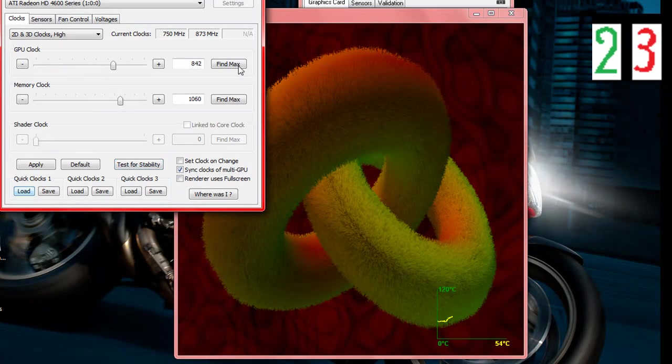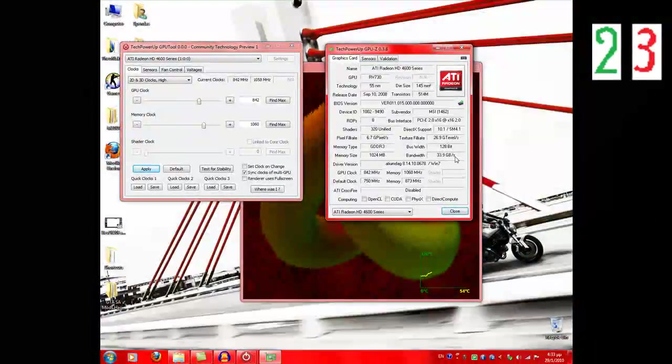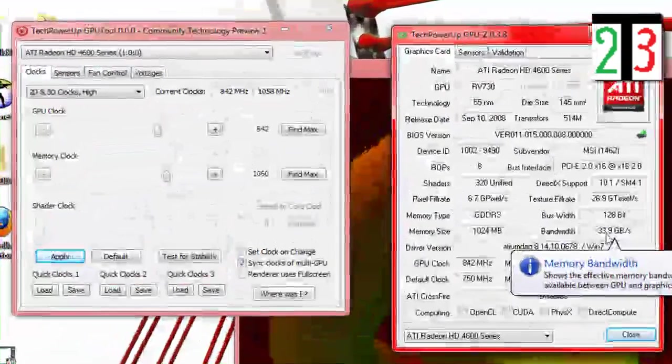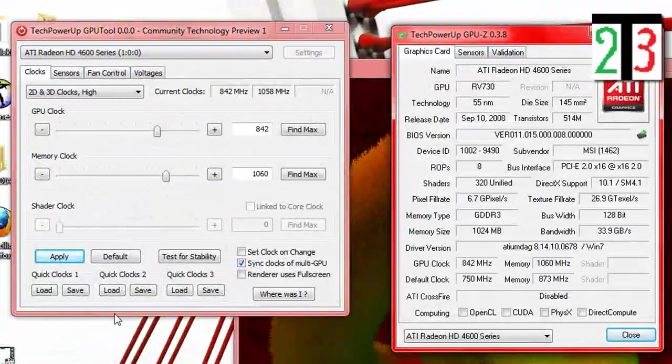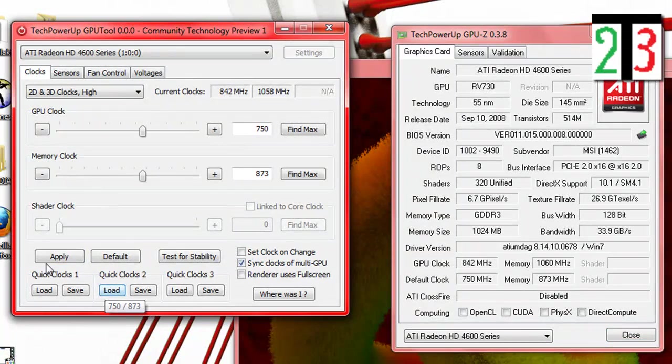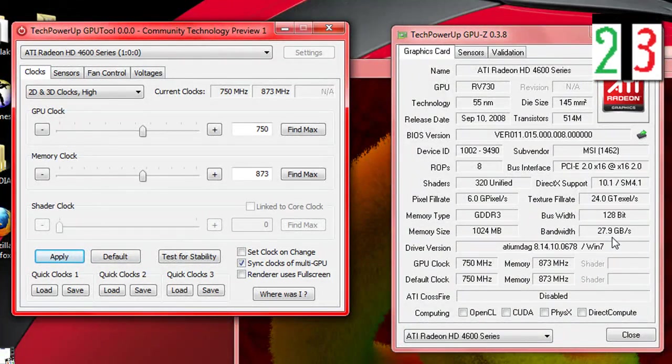This is my current stable overclock. Let's see now. You see it goes to 34 gigabit. Load the defaults.